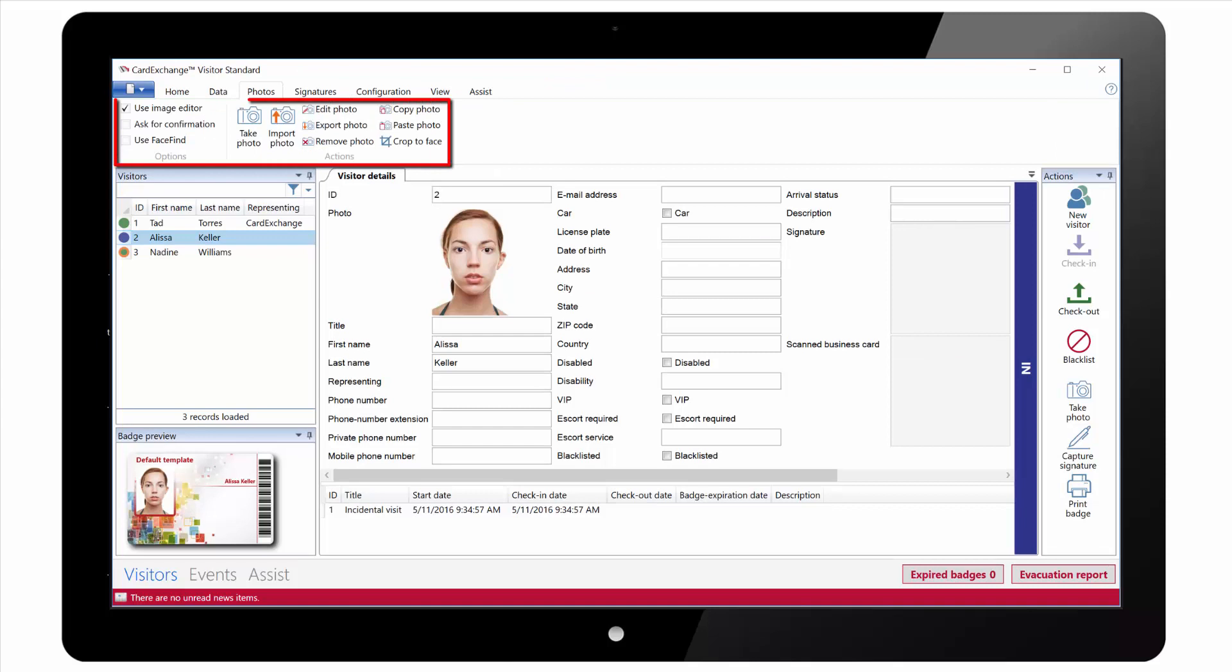Under the Photos tab we have options to take photo, to import photo. We can also edit the photo, crop to face, copy and paste and a few other basic options.